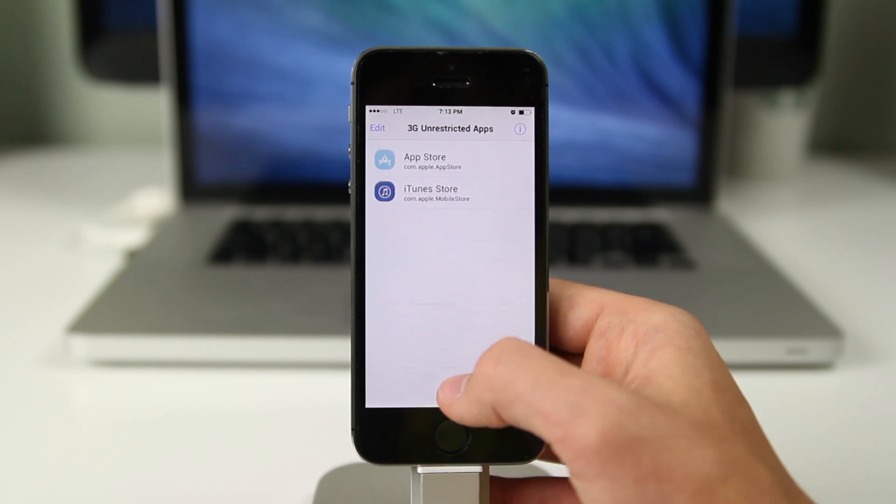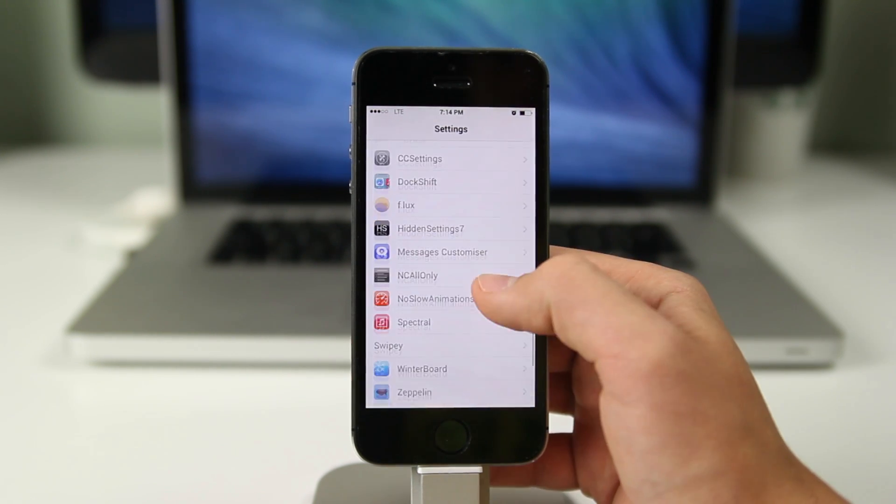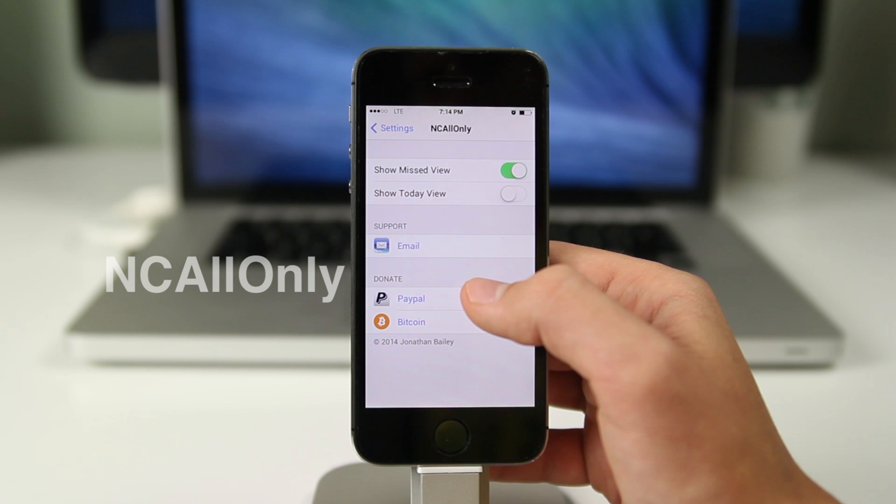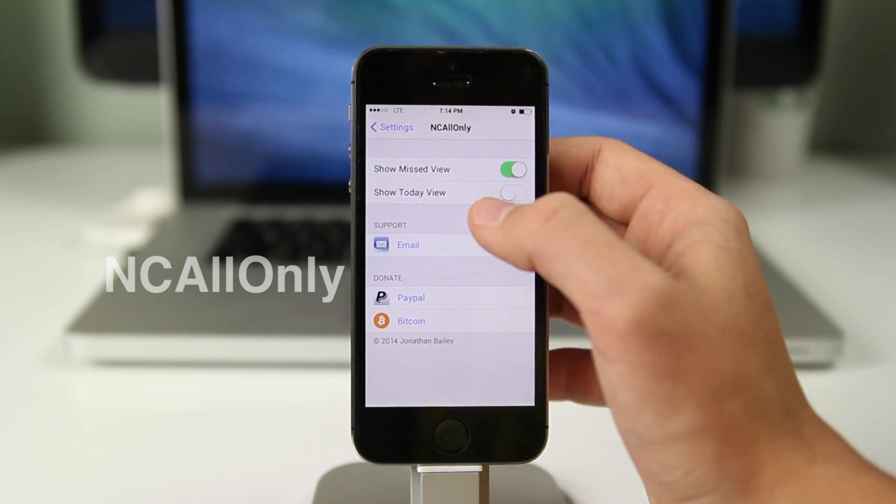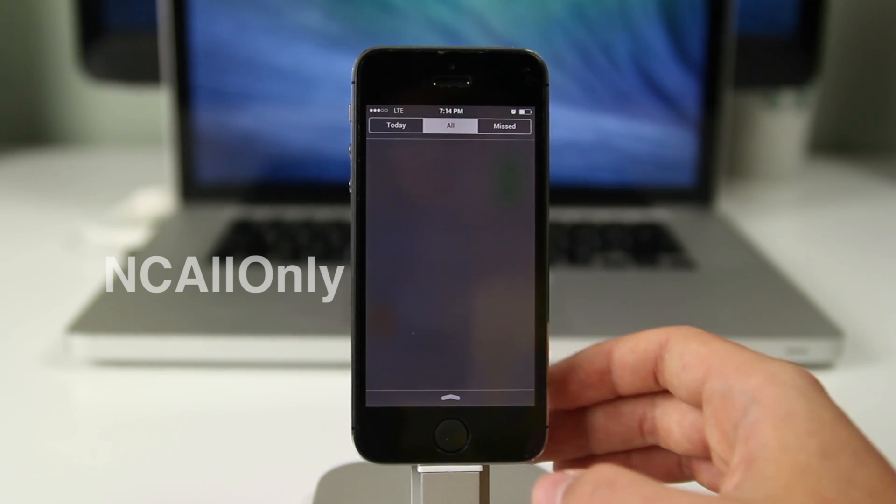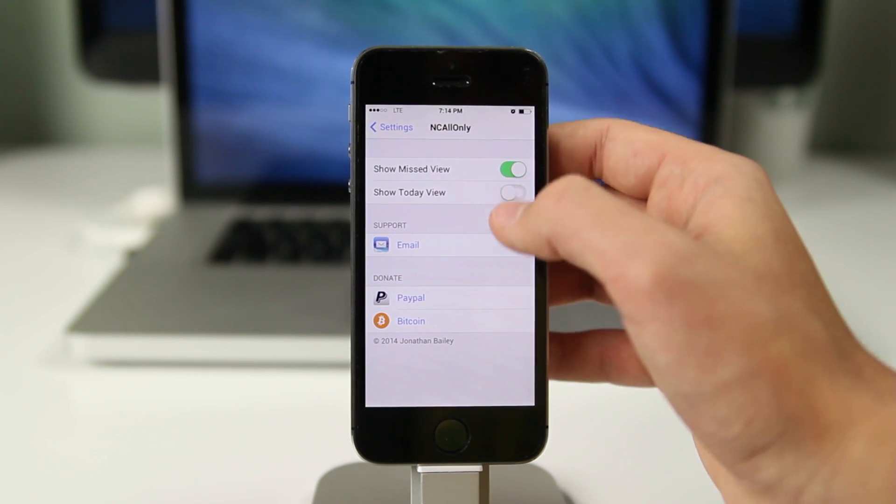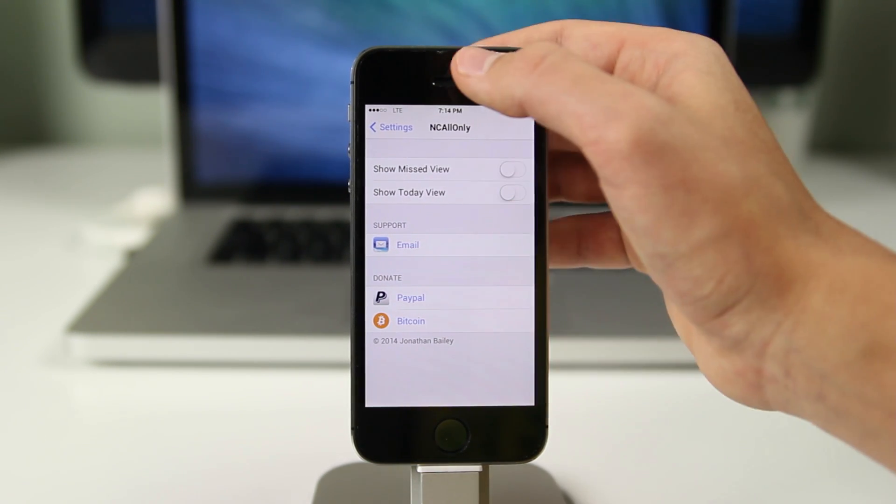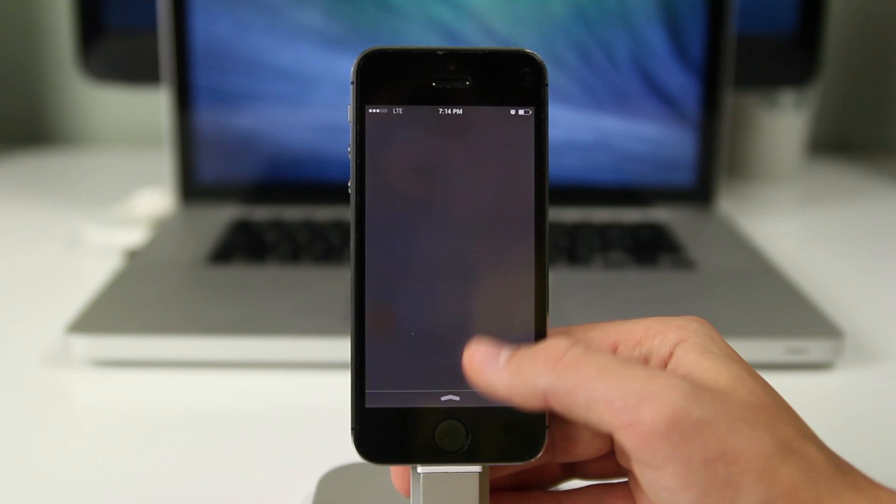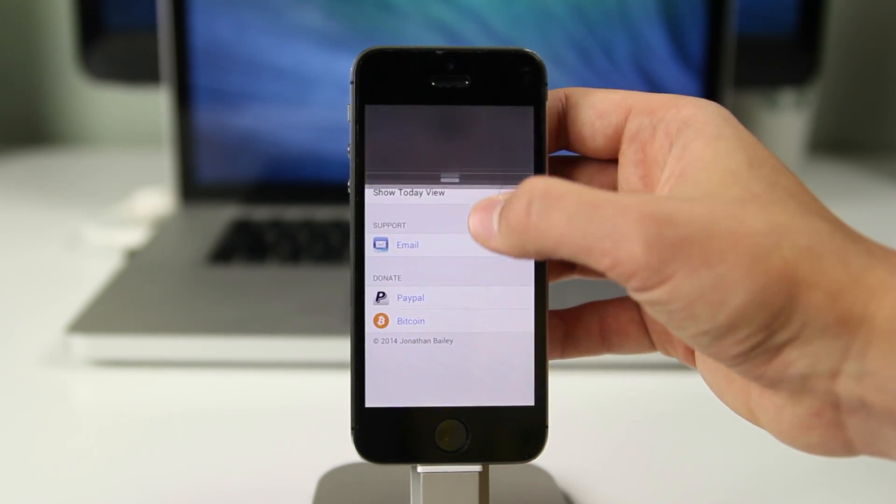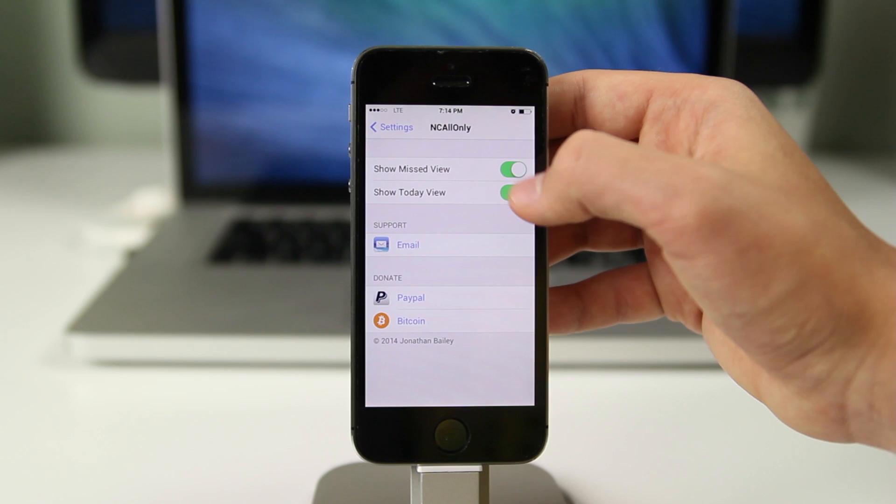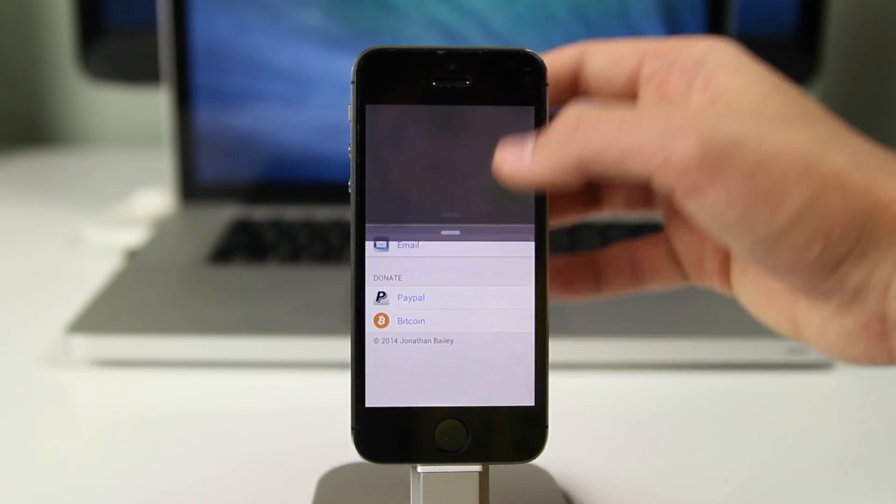The next app we have is NC All Only and what it allows you to do is change Notification Center to one single column. So instead of seeing the missed and also the today view where you can see the calendar, if you don't really use the calendar then you can have only one column where you can see all of your notifications and you can make Notification Center more simple and provide for a minimal and clean look.